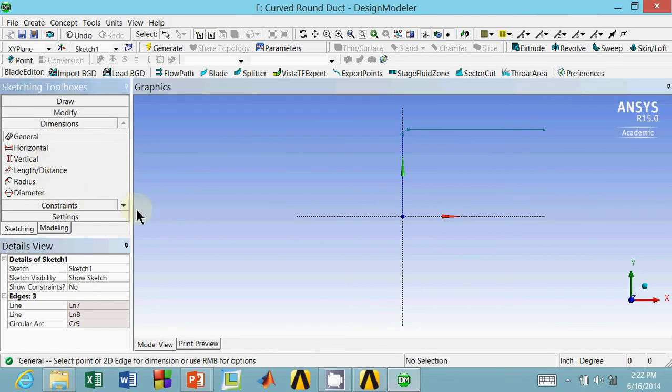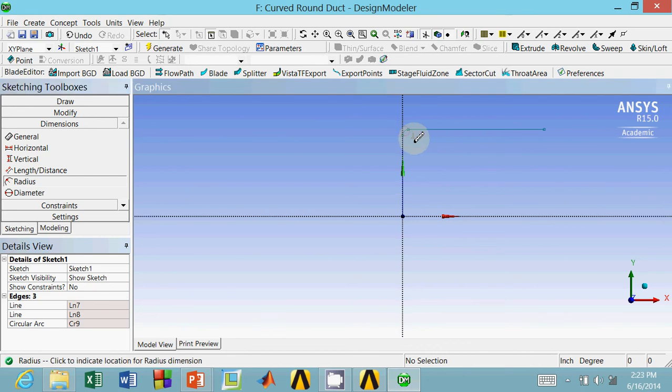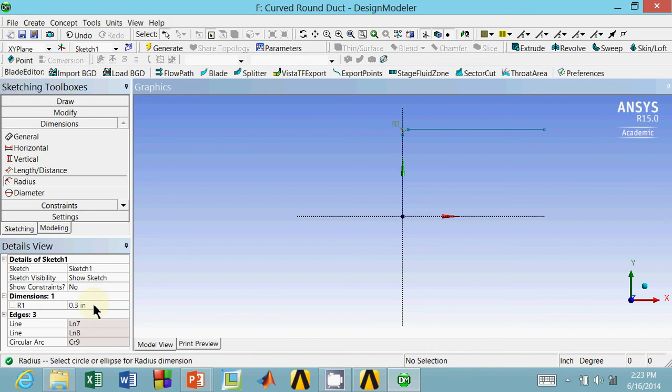Now I can dimension everything. If I go to dimensions, and I click radius, I can dimension the radius of this fillet. That's R1. Right now, it's 0.3 inches. Our diameter of the duct, if you recall, is 10 inches. 1.5 times 10 is 15. I'm going to change this from 0.3 to 15 inches.